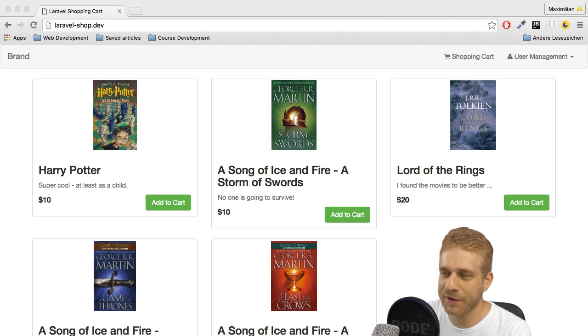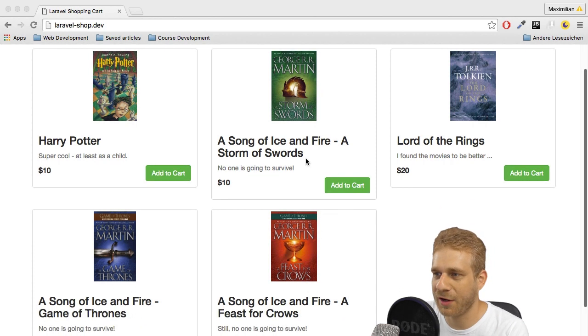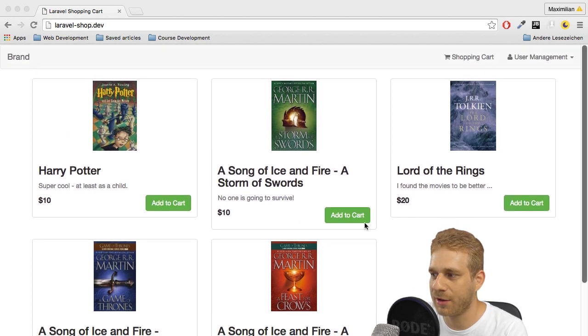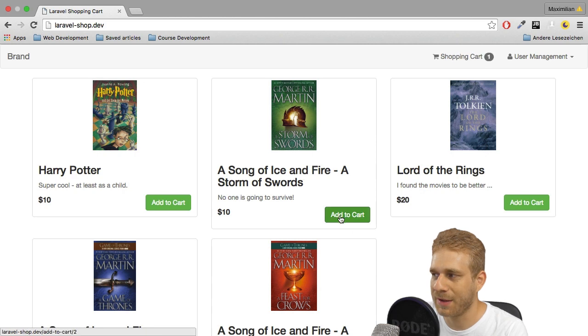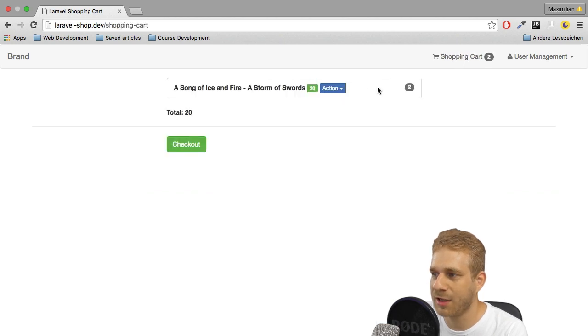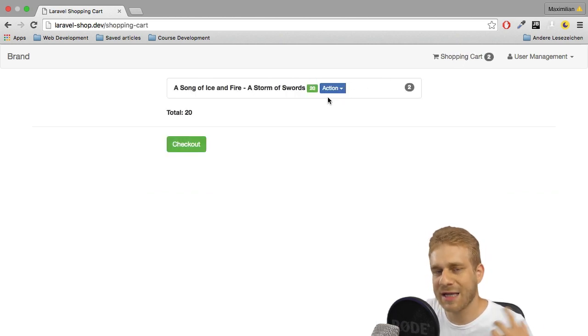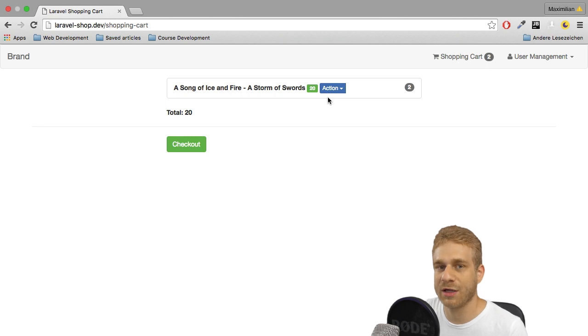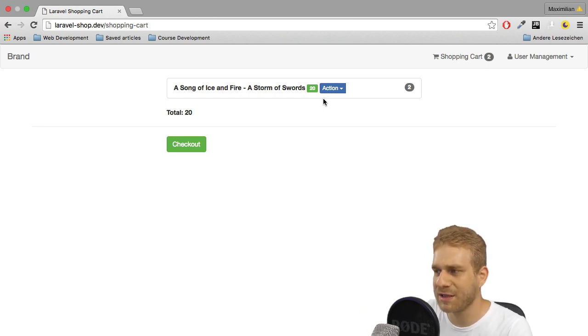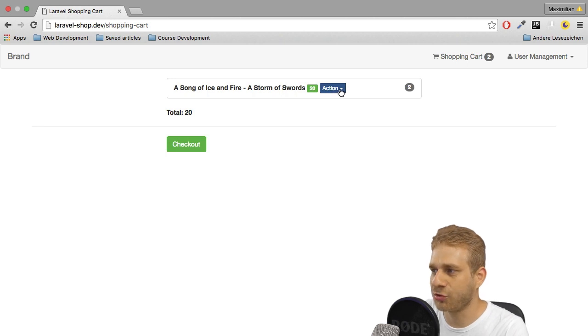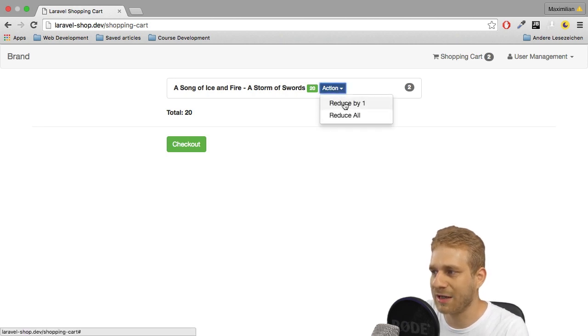So where are we currently at? We have our shopping cart here or our product page. You can add items to the cart and we can then successfully check out via Stripe. So that's all great but there's one thing that is missing. We get this action drop down here but currently it's not doing anything.